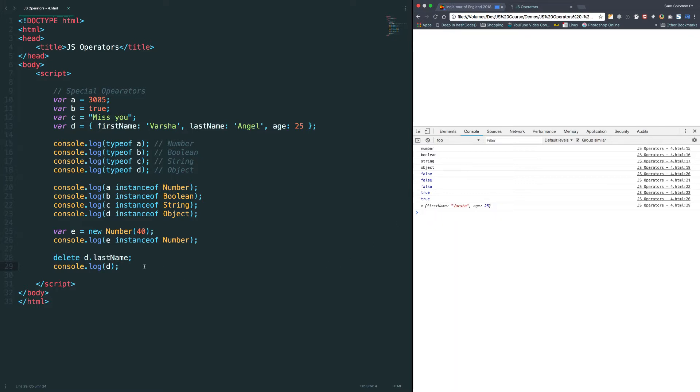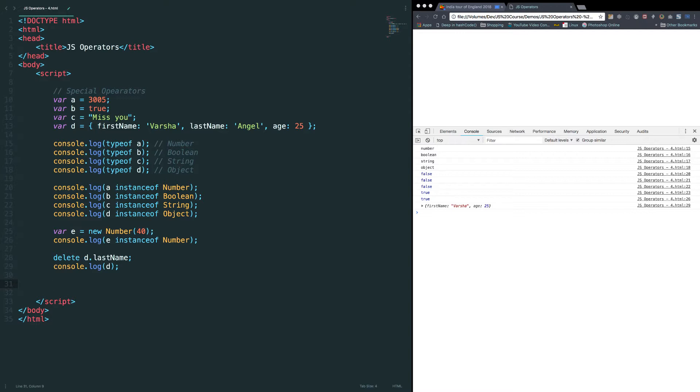Let's move on to the next operator in. This in operator returns true if the specified property is available in the specified object. It return false if it doesn't find the specified property in the specified object. Let's write a simple code to verify it.